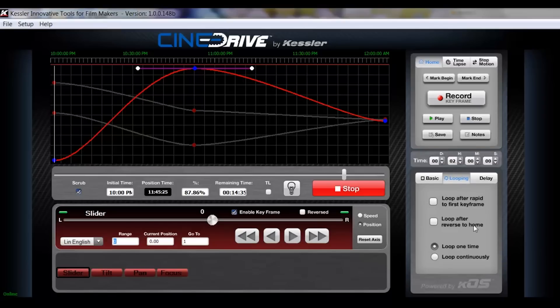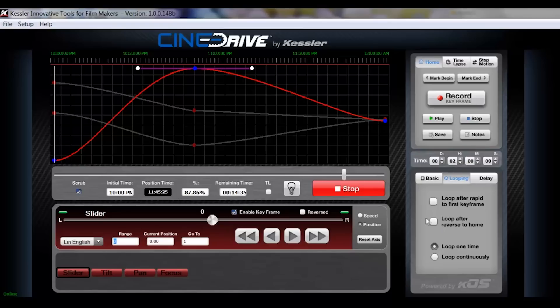Looping basically is just what it sounds like. It's just going to, after it completes its move, you have the choice of rapiding to the first keyframe and then playing again. Or you have loop after reverse to home. So to play the move, go to home and then just continuously loop. You have then the choice to choose to loop one time or to loop continuously.